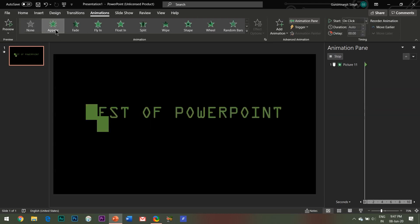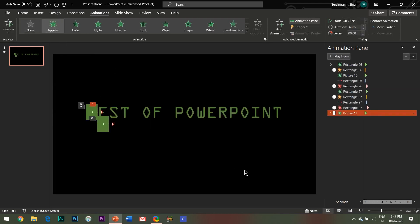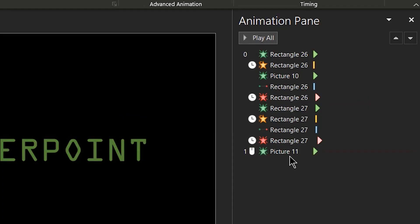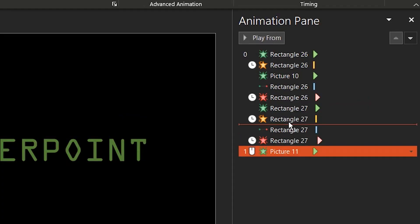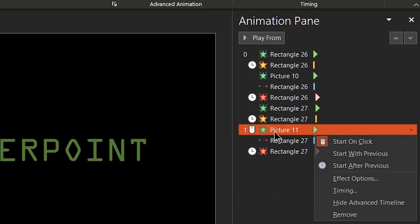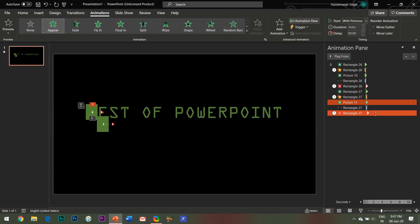In the animations pane, place this effect under the Pulse animation effect and select Start With Previous. That's it.